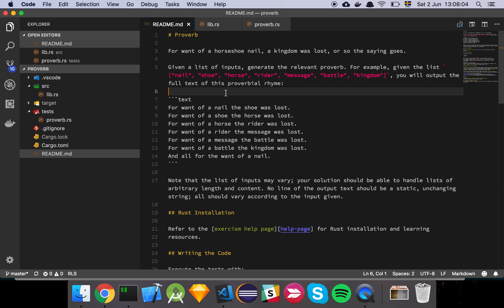For want of a horseshoe nail, a kingdom was lost, or so the saying goes. Given a list of inputs, generate the relevant proverb. For example, given the list nail, shoe, horse, rider, message, battle, kingdom, you will output the full text of this proverbial rhyme.